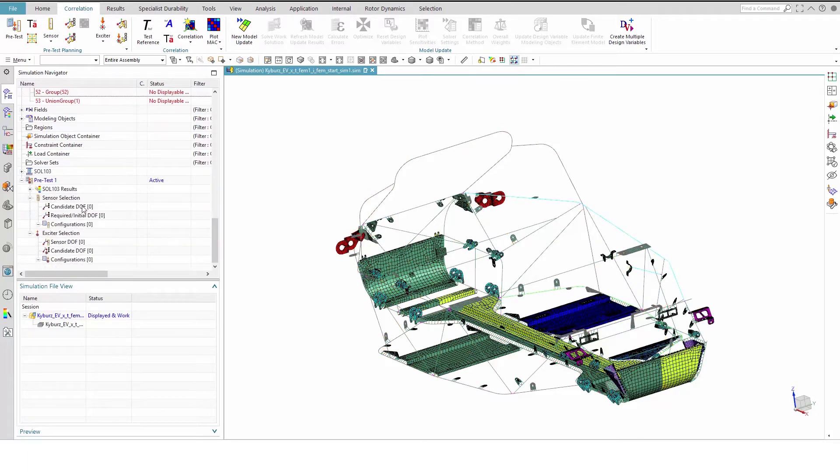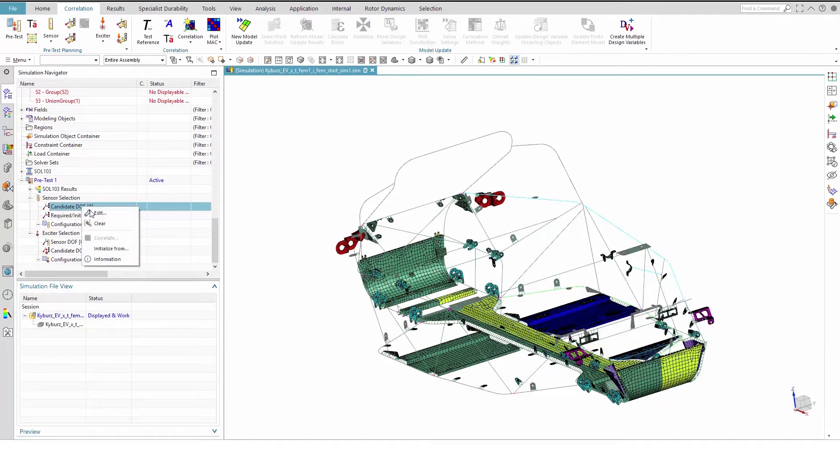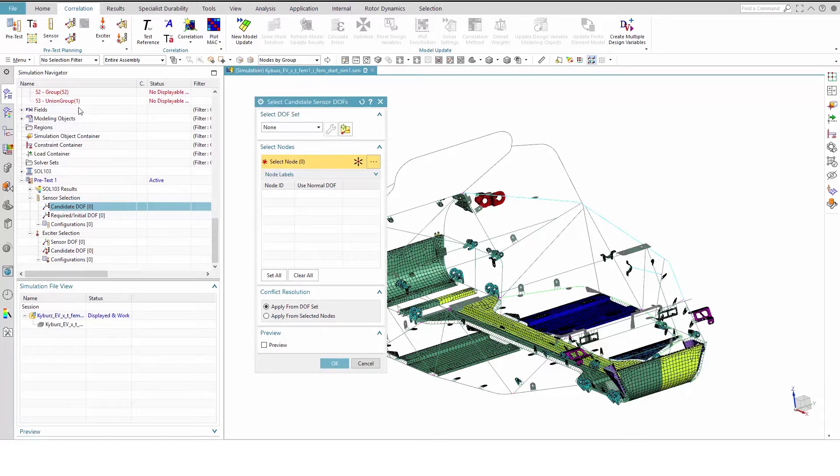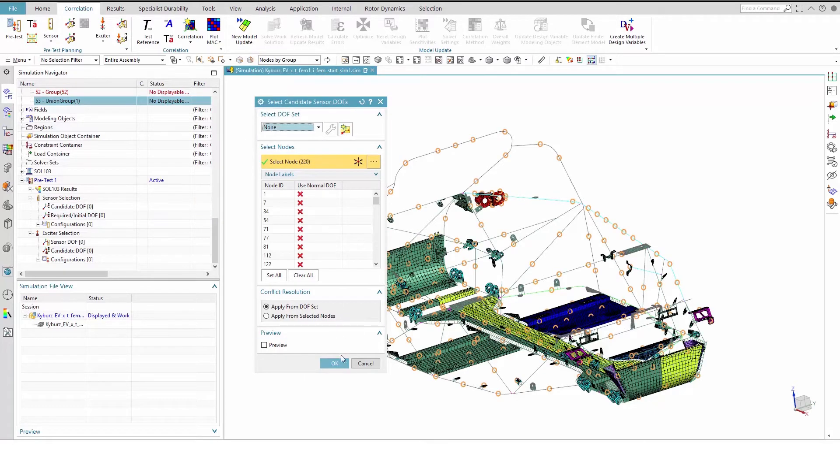Next, we will use the combined node group to create the candidate degrees of freedom. Under the sensor selection node, right-click and edit candidate degrees of freedom. Set the method to nodes by group and select Union group 1.